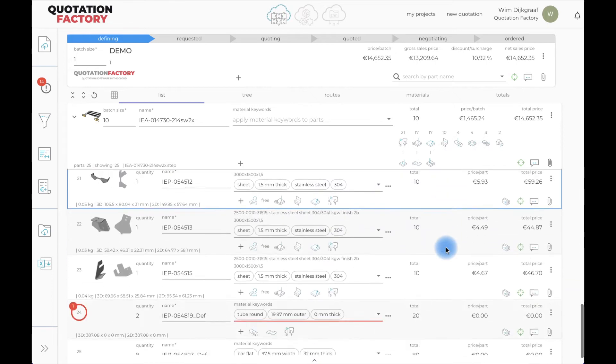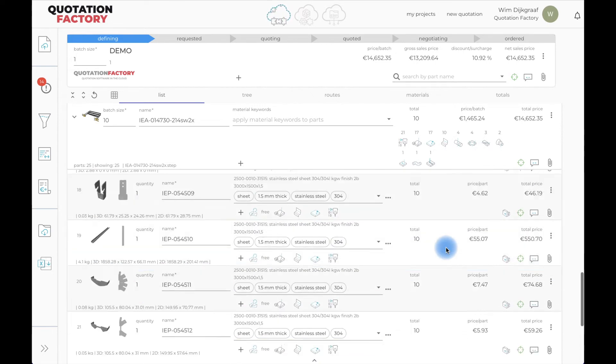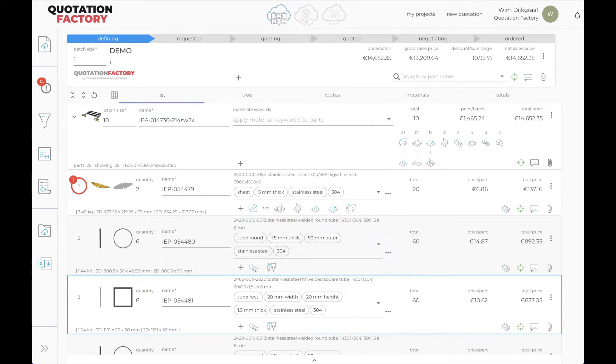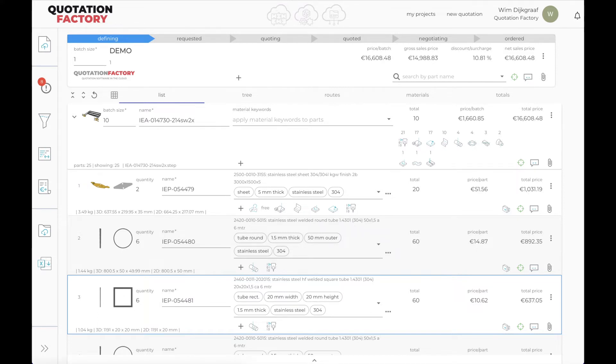The production steps that I estimate in this example are sheet cutting, sheet bending, tube cutting, tube bending, turning, milling, engraving, countersinking, deboring, welding of nuts, placement of inserts, and last but not least, all the parts that have to be purchased.